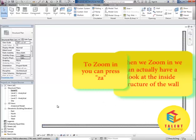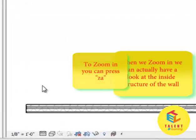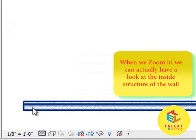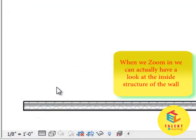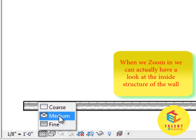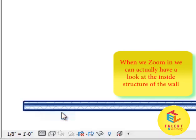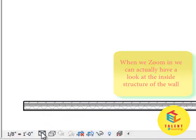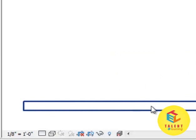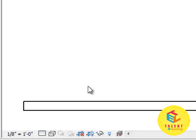As you can see we have zoomed and all the details of our walls are displayed. This is because we have selected fine. From here if you select course, this is medium, and you can see all the details are gone. Remember the details are still there, just it is not displaying.